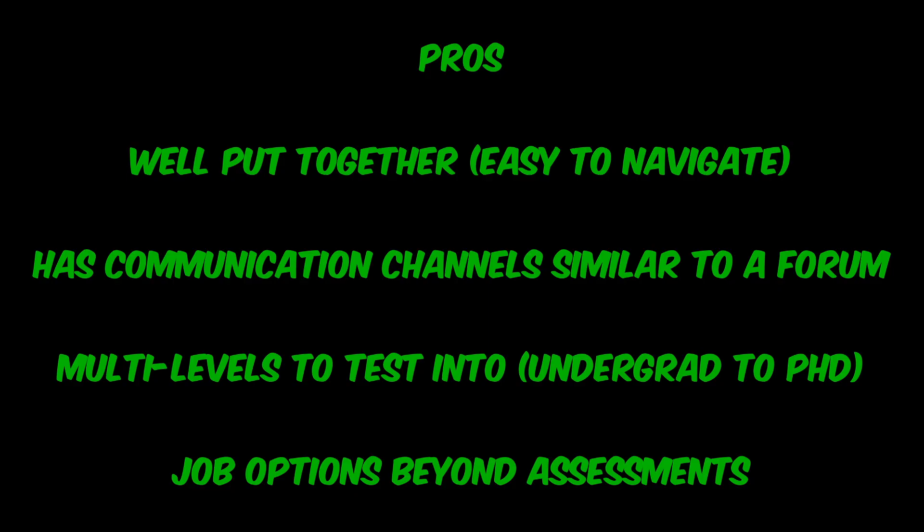All in all, this platform seems to be very well put together, has very transparent communication channels, seems to have plenty of assessments to go around for multiple education levels, all the way up to PhD, and job opportunities.